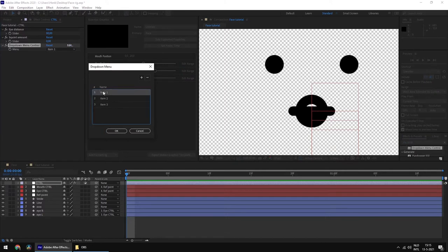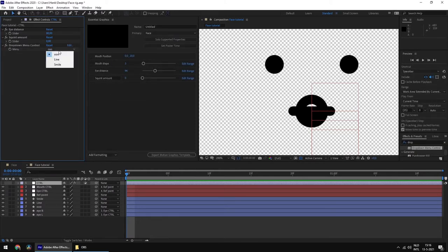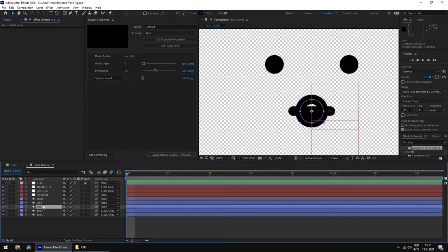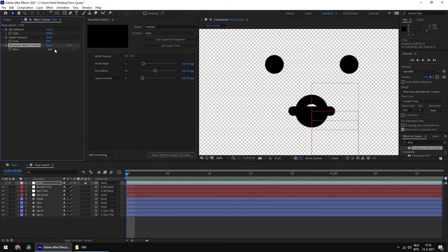Don't be alarmed by the dropdown menu control — it's really easy to use. Just go to Edit and you can edit the items. The first item will be 'O', the second will be 'line' — same as the layer names, but it doesn't have to be. The third one we'll call 'smile'. Now we can click on these items in the menu control and see them — it's really handy. Now we're going to make a small script for the opacity of these layers so that only one layer will be revealed when we select a dropdown item.